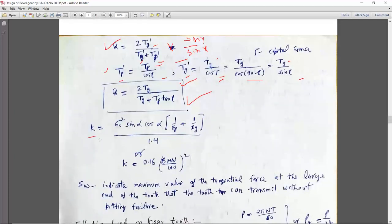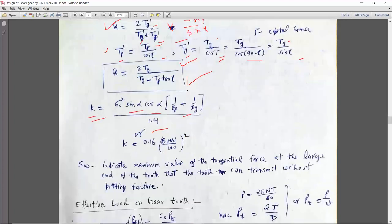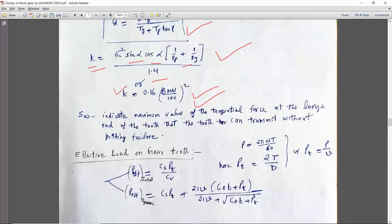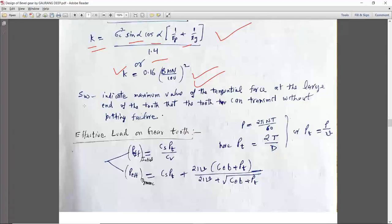K can be calculated as: Sigma-C squared × sin alpha × cos alpha × (1/EP + 1/EG) / 1.4. In most books, K is given by the simpler formula using BHN: if you know the BHN, you can calculate the value of load stress factor. Sw indicates the maximum value of tangential force at the large end of the tooth that the tooth can transmit without pitting failure — similar to how SB was for bending failure.